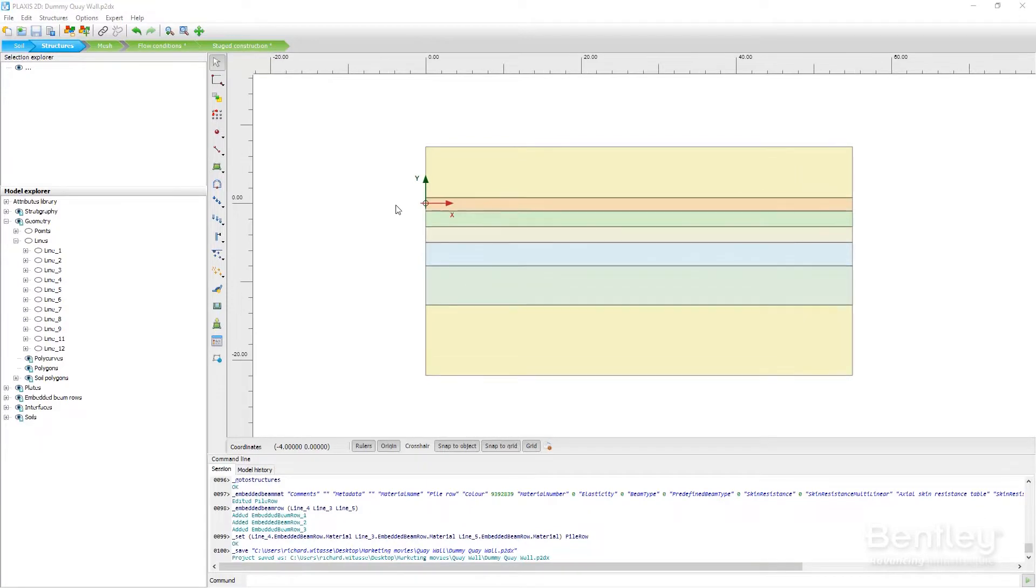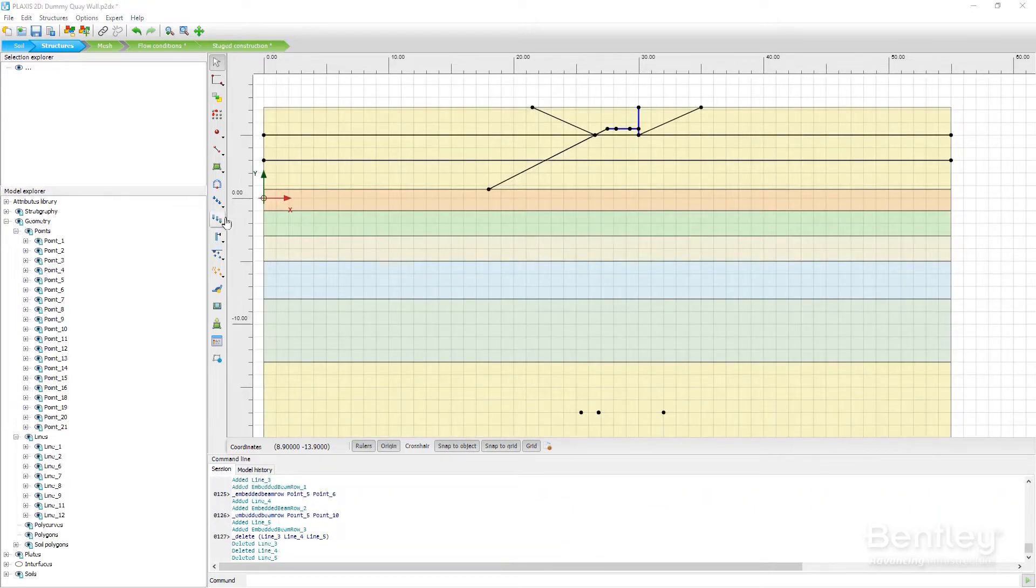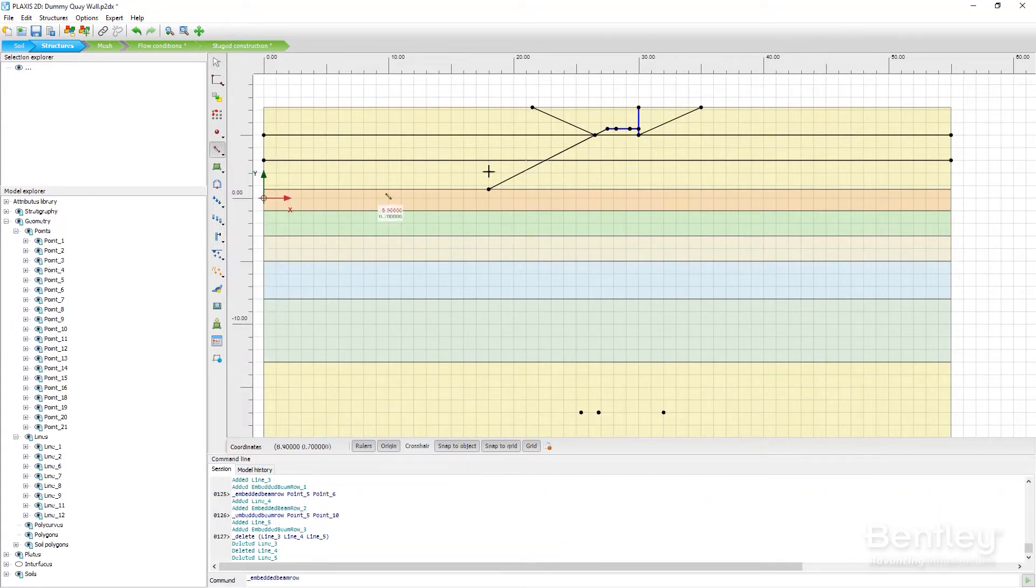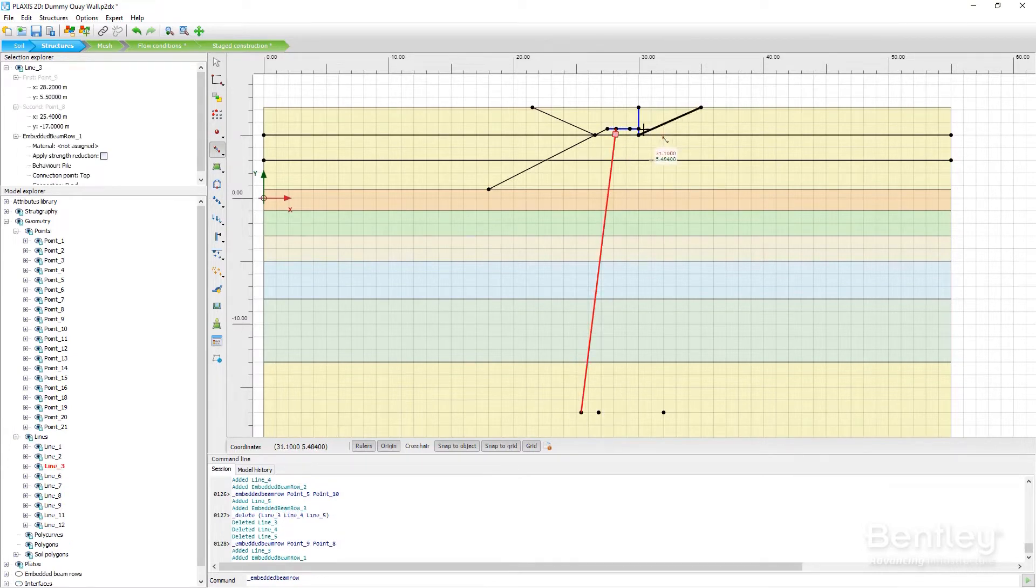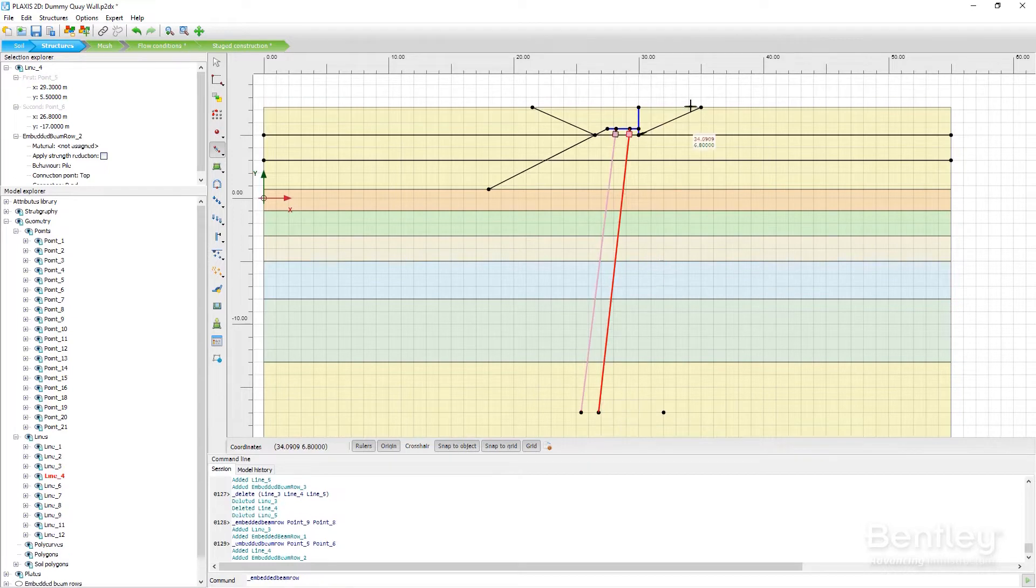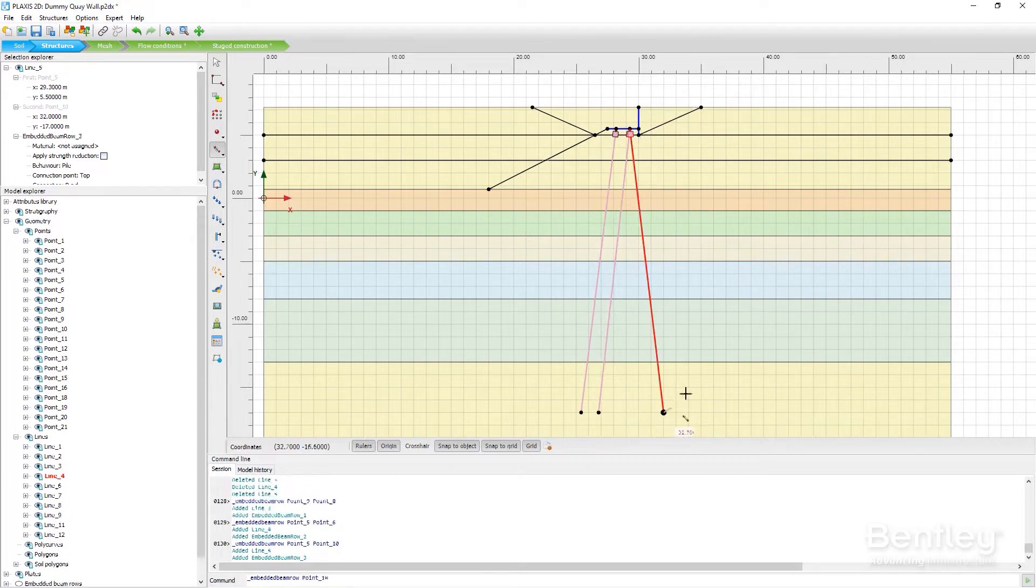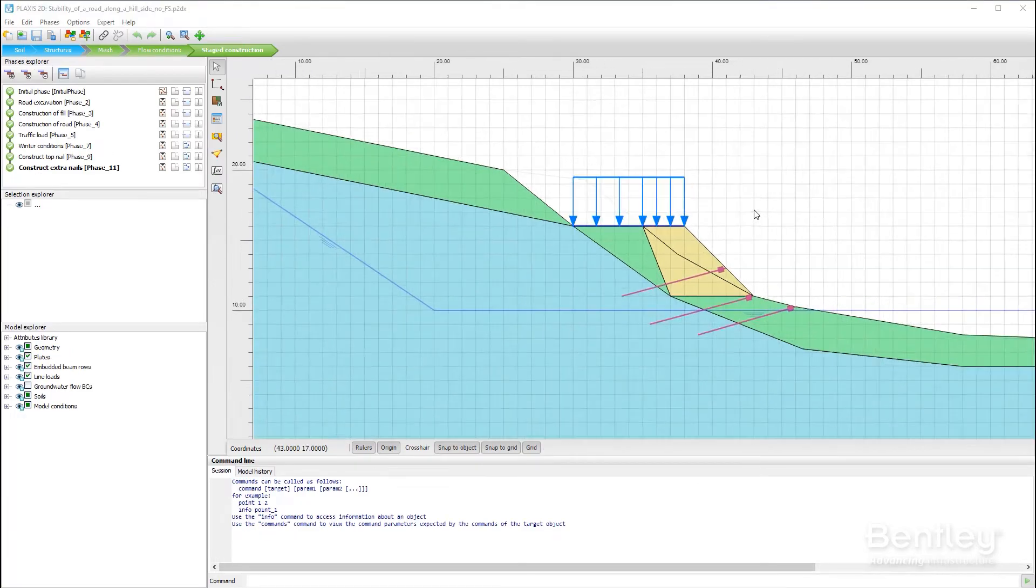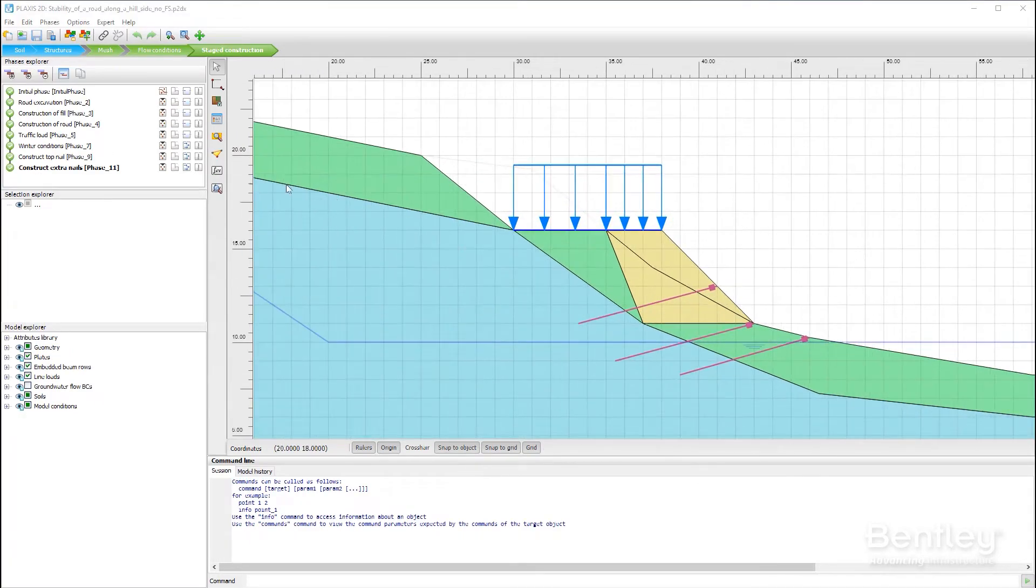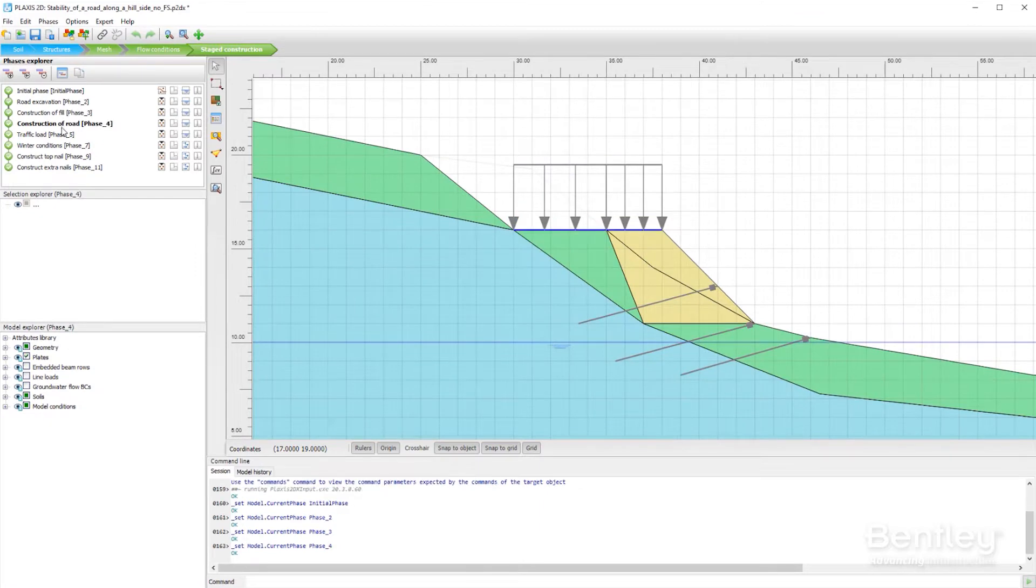Plaxis 2D is a powerful and user-friendly finite element package for two-dimensional analysis of deformation and stability in geotechnical engineering and rock mechanics. Plaxis is used worldwide by top engineering companies and institutions in the civil and geotechnical engineering industry with applications in excavations, embankments and foundations, tunneling, mining and reservoir geomechanics.